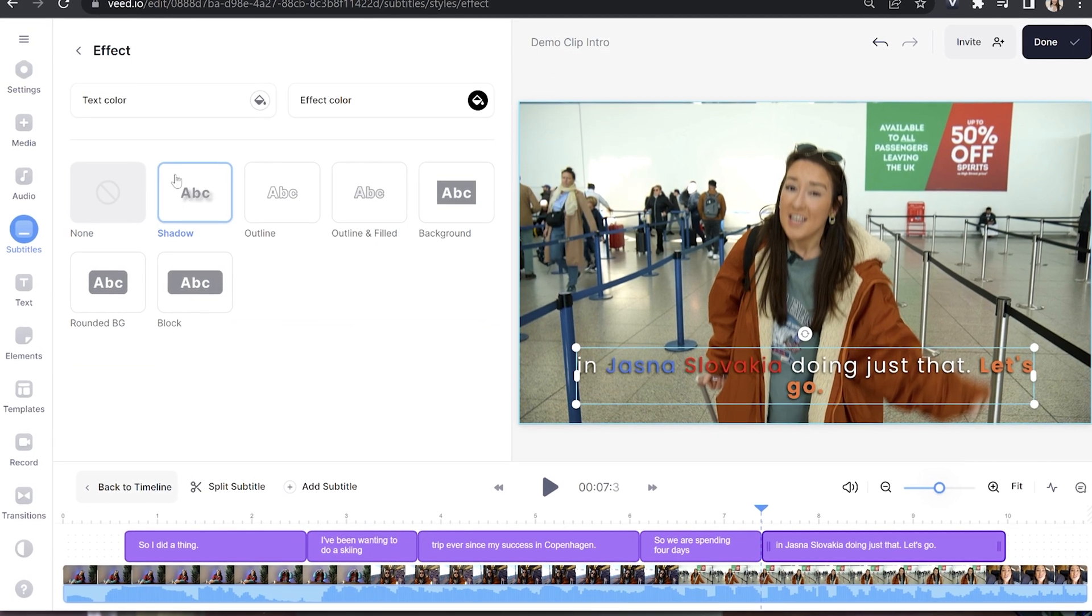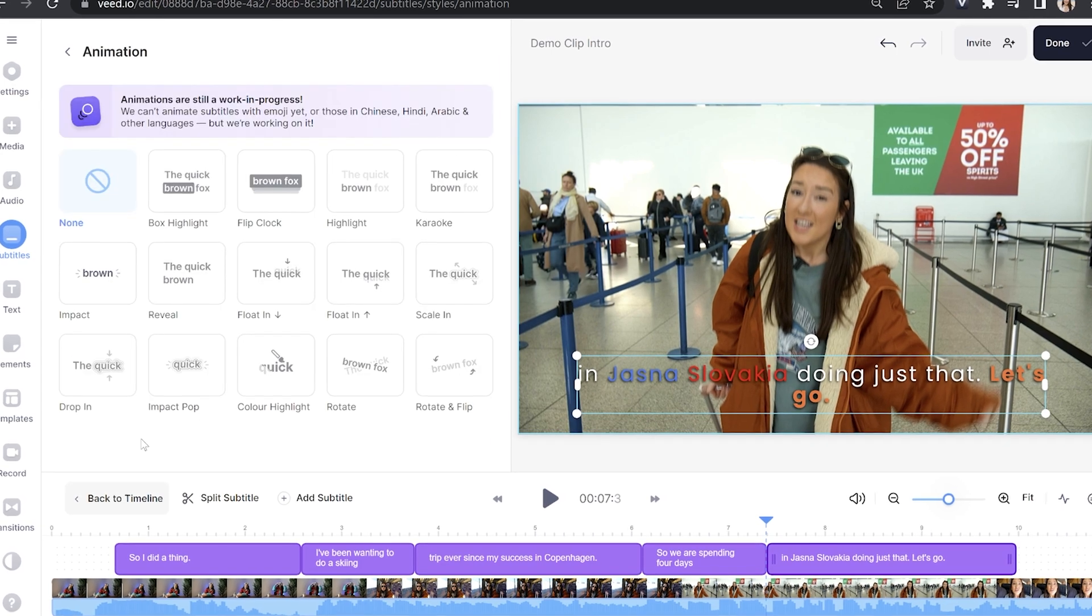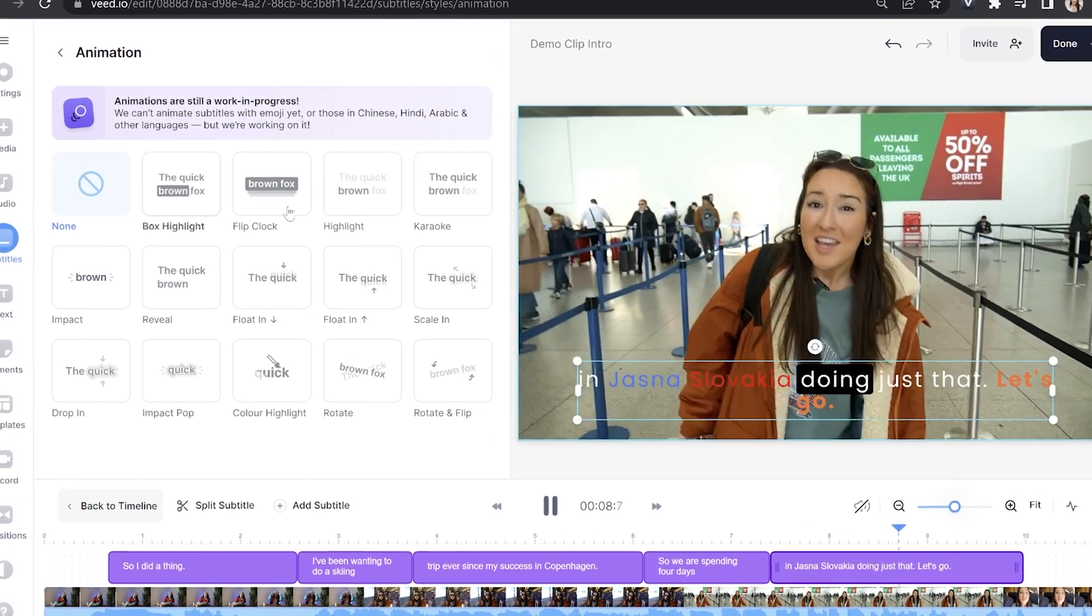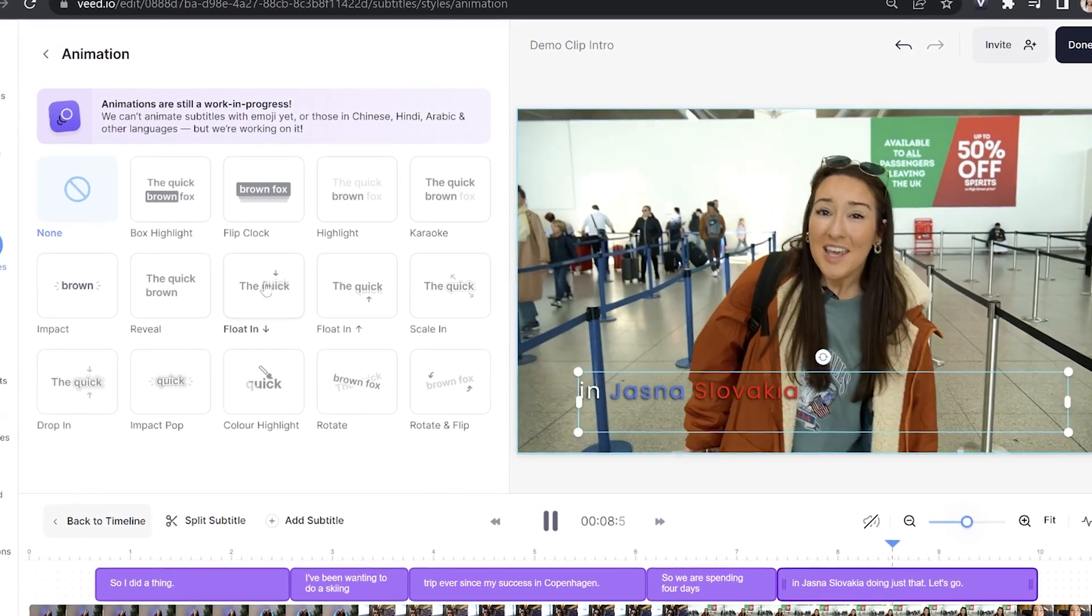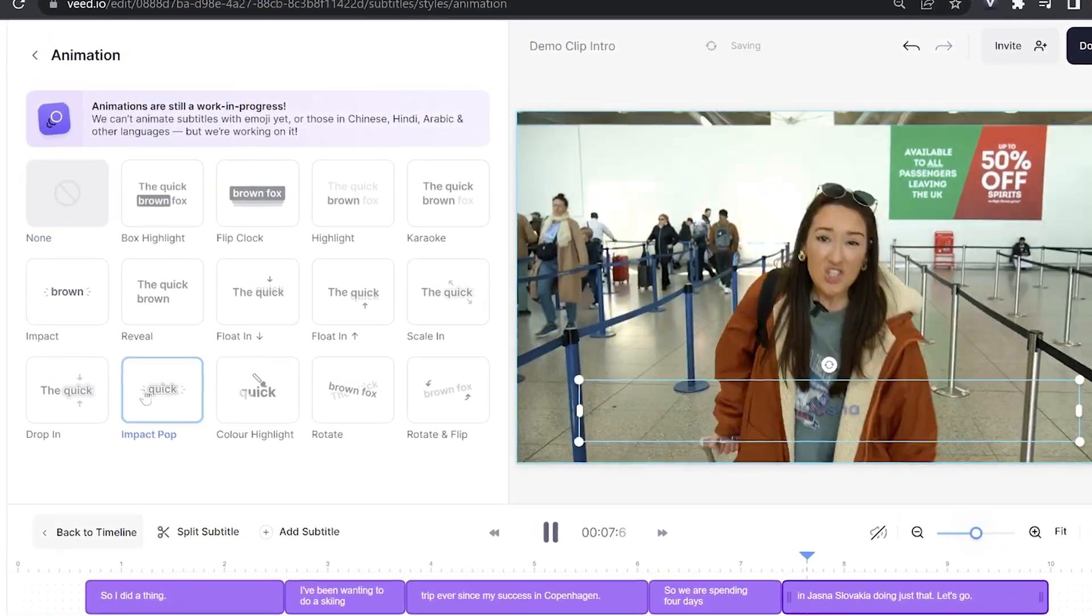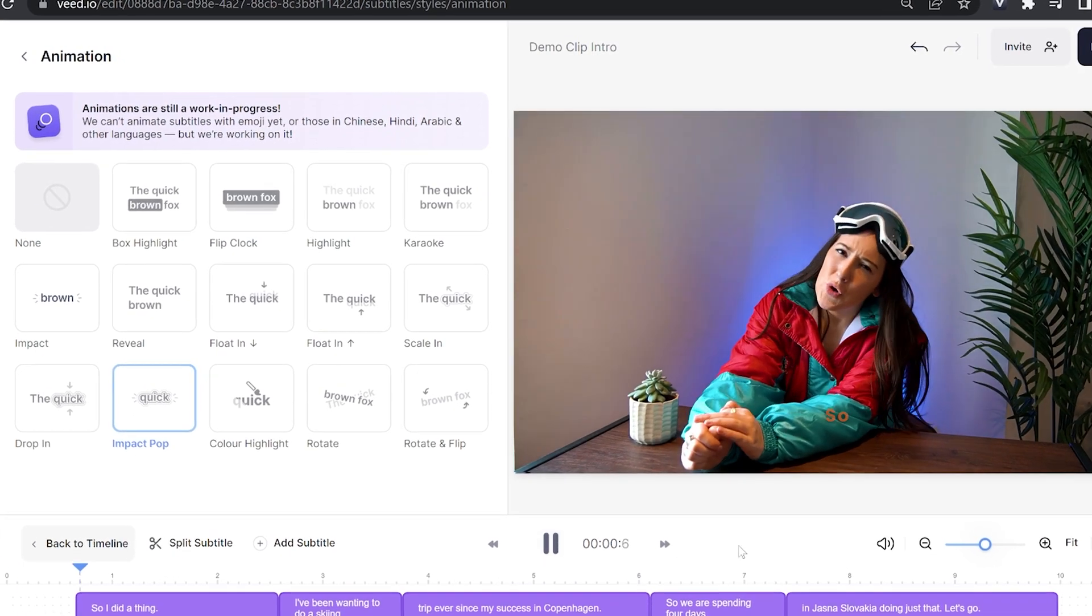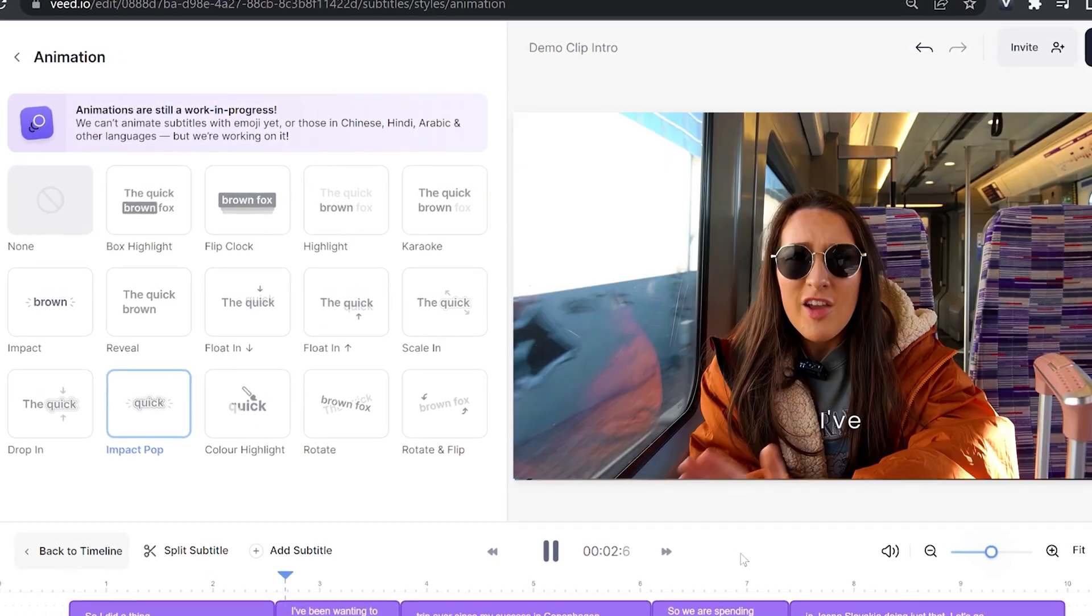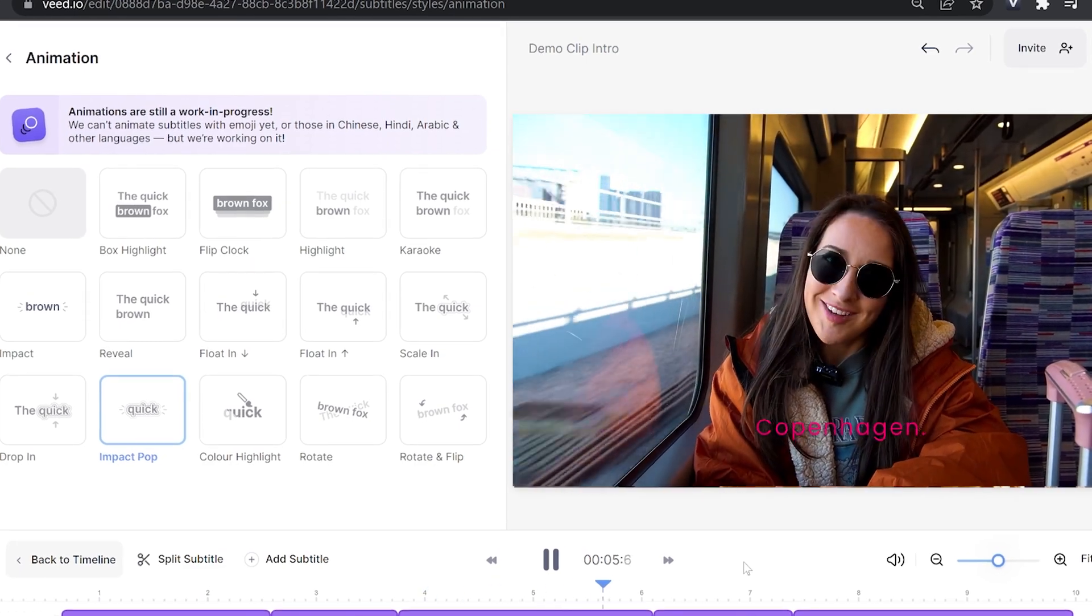And in here we have 10 different text animations that appear word by word. To test them out, just hover your mouse over each one to see a preview. Now my favorite here is impact pop, so I'll select that. It automatically syncs the audio with the subtitles so they appear word by word with just one click.